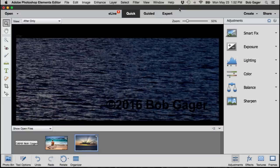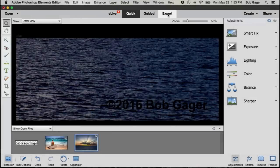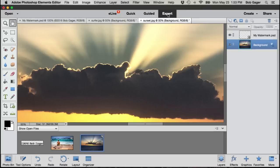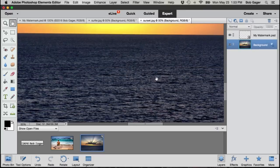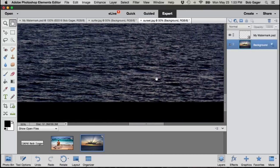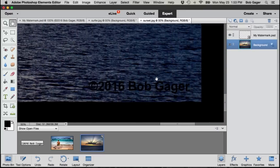So up top I want to switch to expert mode. That's up here across the top where we've got elements live, quick, guided, and expert. Just go ahead and click on expert. I need to scroll down a little bit to get my watermark back on screen. There we go.